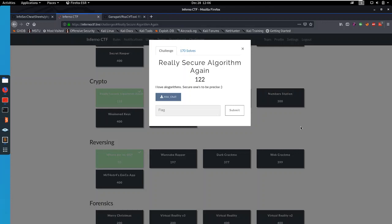Hello everybody, welcome to this final video on the Inferno CTF. Today we're going to be solving the crypto challenge Really Secure Algorithm Again.